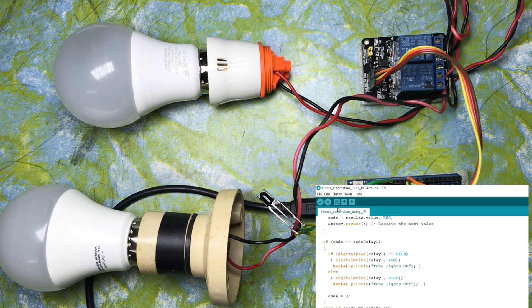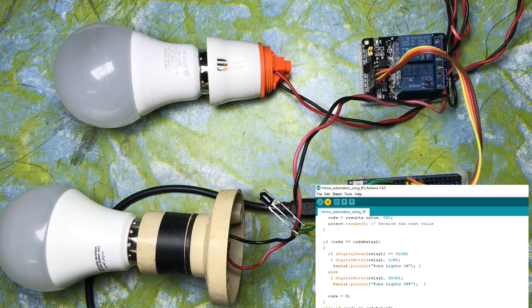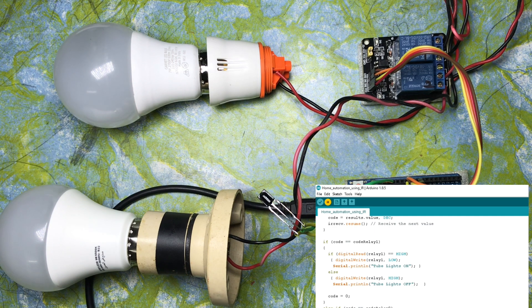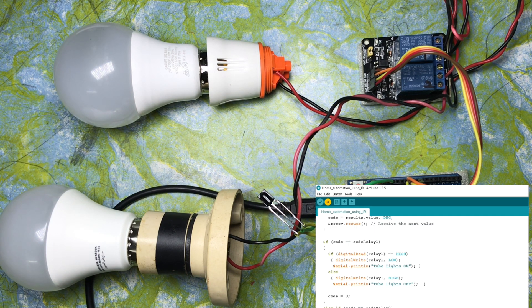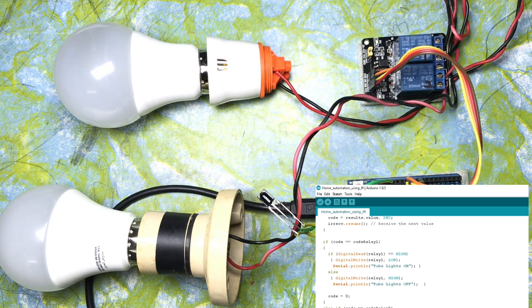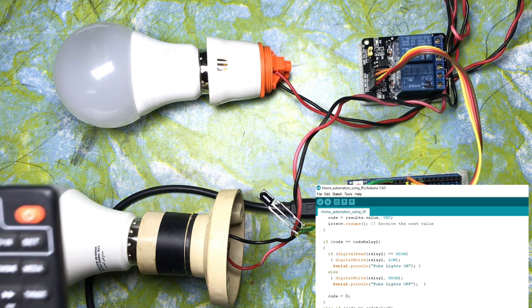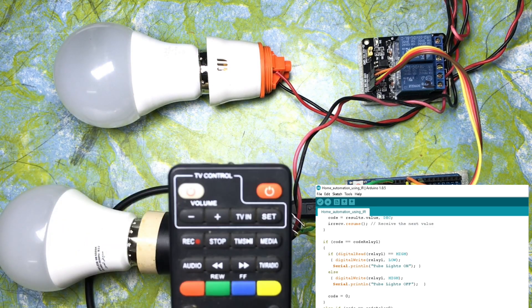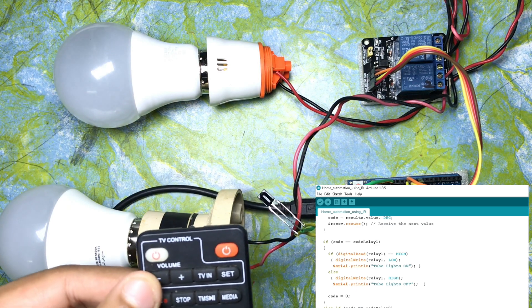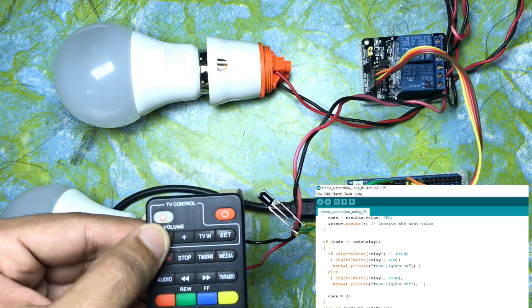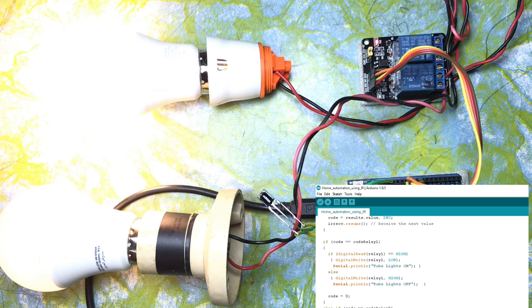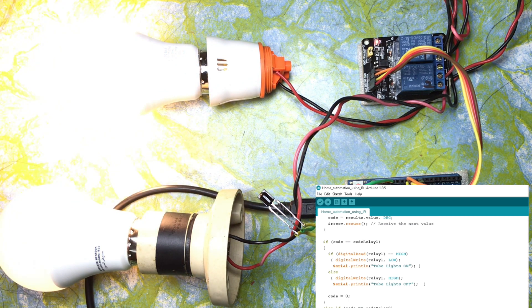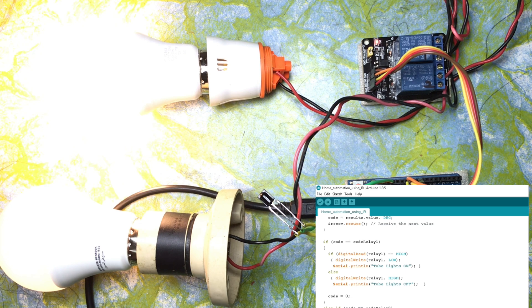Now I am going to upload the code. It's compiling, and it's done uploading. Now I am going to turn on the light with the help of the minus button. Now I am going to press the minus button. Once I have clicked the minus button, you can see bulb one is lightened up.